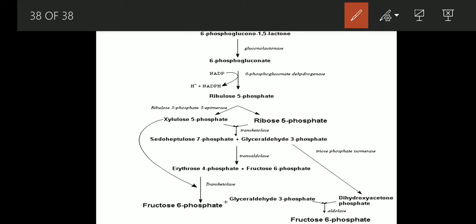Next is the non-oxidative stage. Here ribulose 5-phosphate is converted into two subtypes: xylulose 5-phosphate and ribulose 5-phosphate. So ribulose 5-phosphate is converted into xylulose 5-phosphate in the presence of ribulose 5-phosphate 3-epimerase. This xylulose 5-phosphate and ribulose 5-phosphate combine to give sedoheptulose 7-phosphate plus glyceraldehyde 3-phosphate in the presence of transketolase.